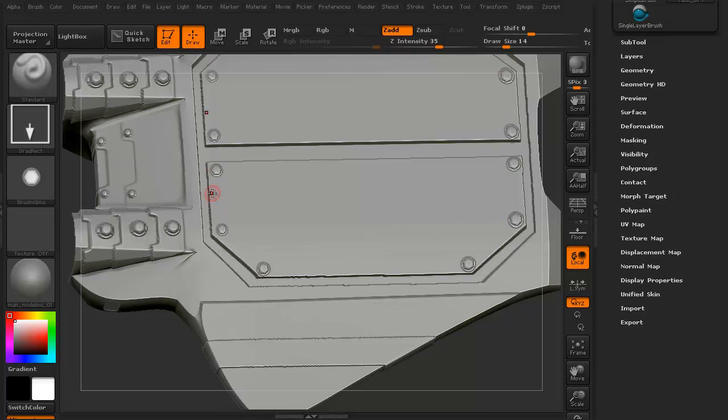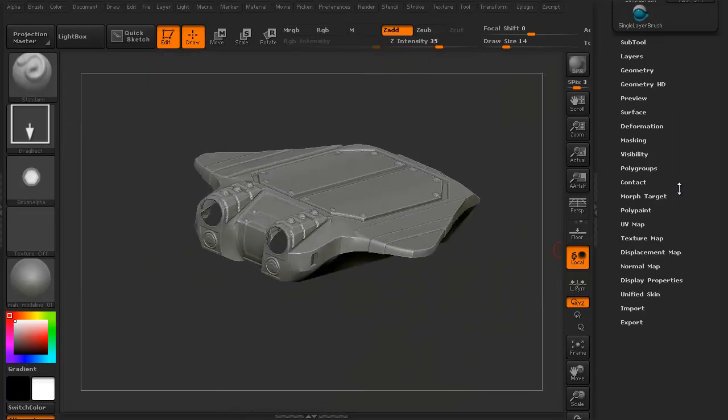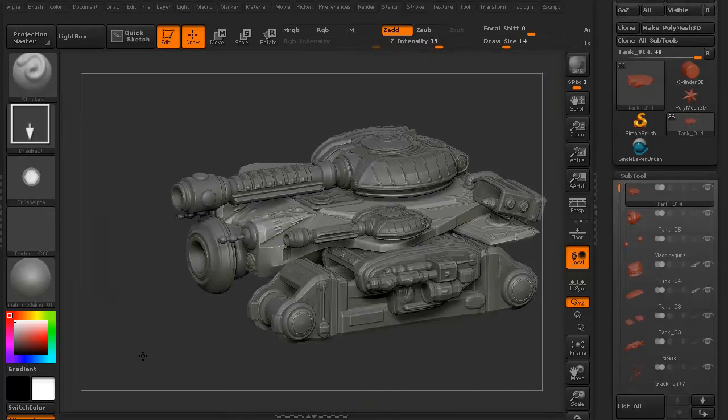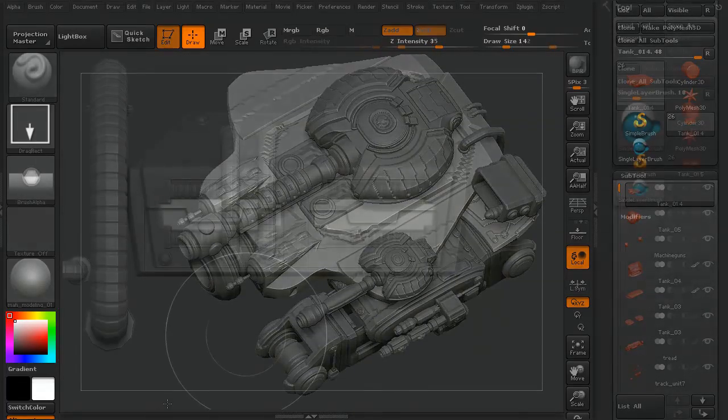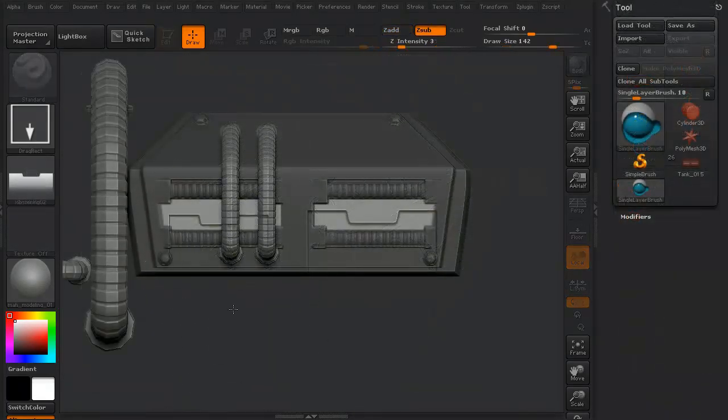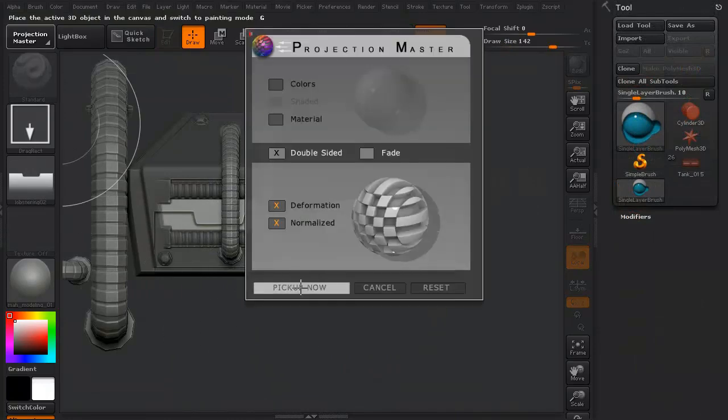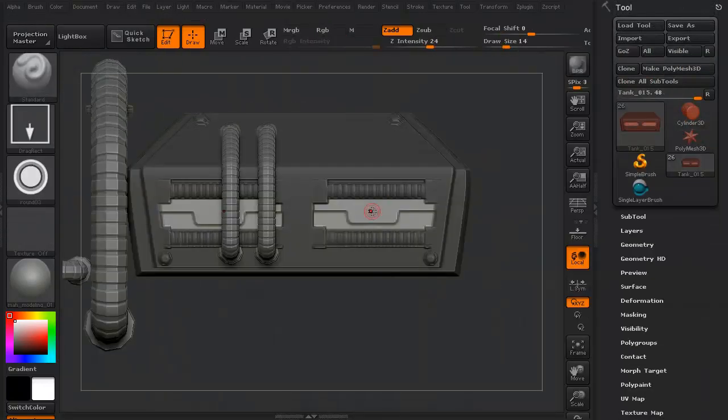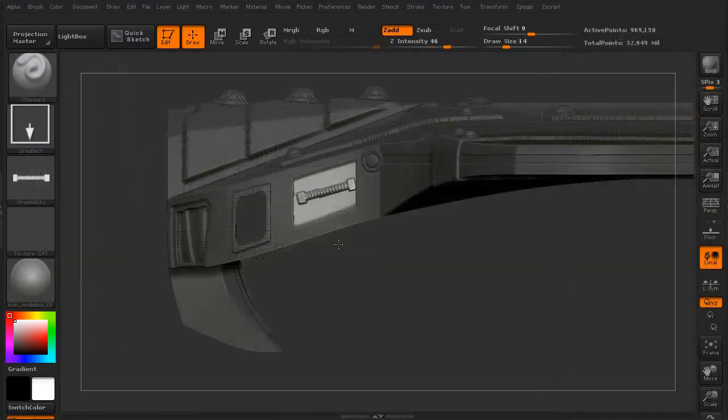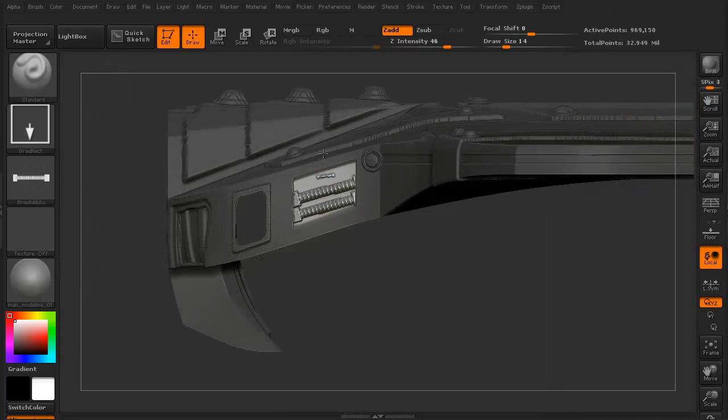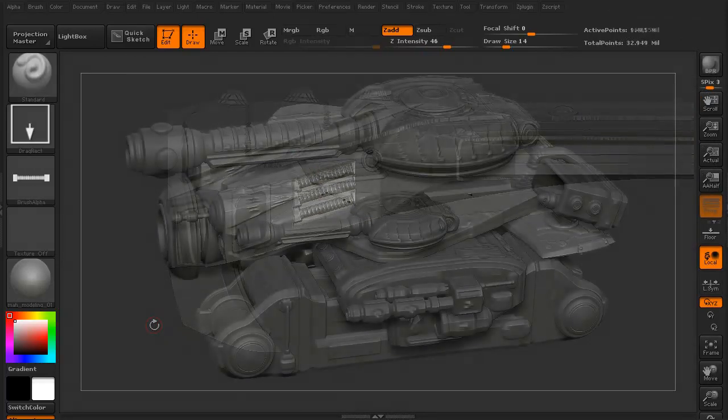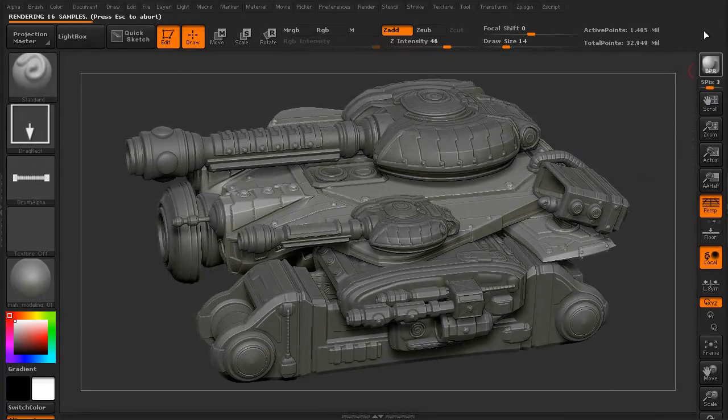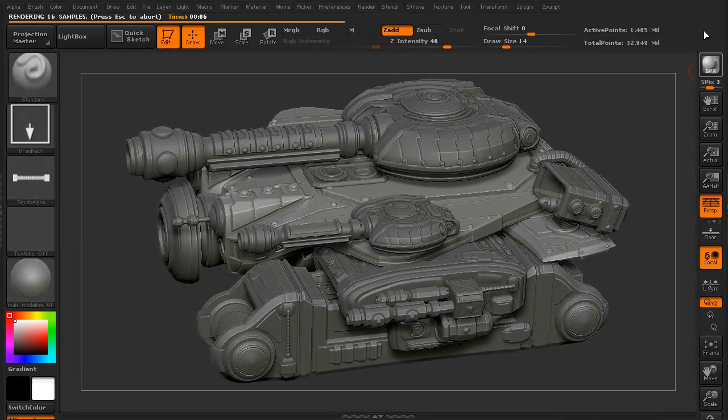We can rotate it around as much as we need to. We'll make sure all the details are put into all the different components for this tank, paying special attention to the chassis itself to make sure it's going to look good, and then we'll go for BPR just to see how the model's going.